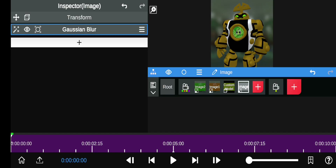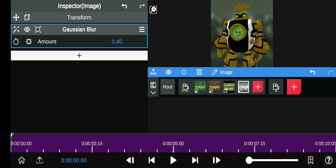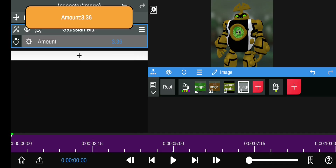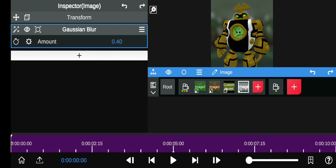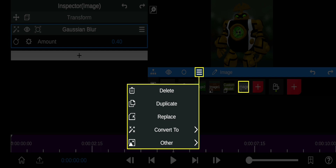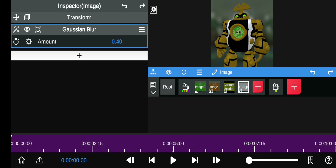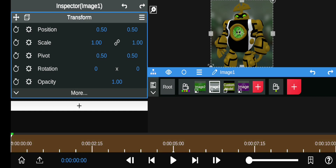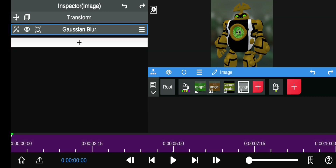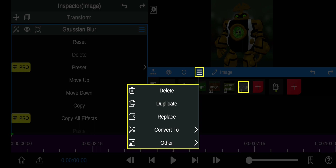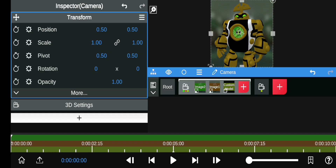Delete the original and when you've set up your blur, don't just leave it with effects active. Click the three dashes on the image, click 'Other', then 'Capture and Add as a Layer' — this bakes the effects in so the result doesn't have live effects applied.